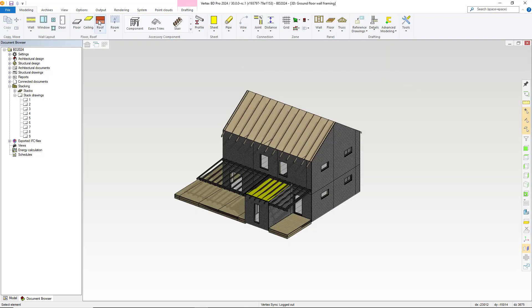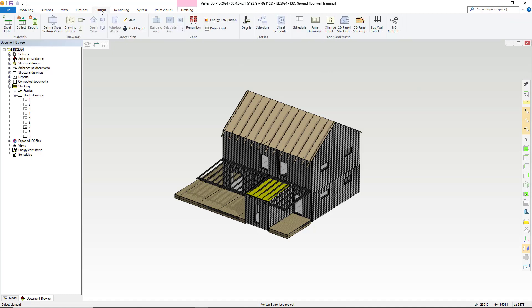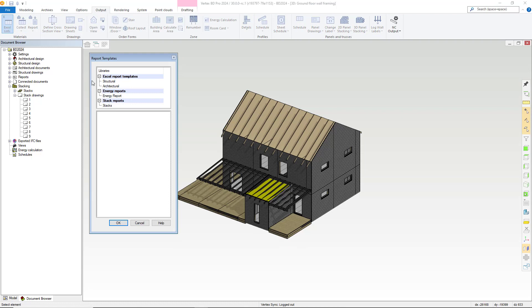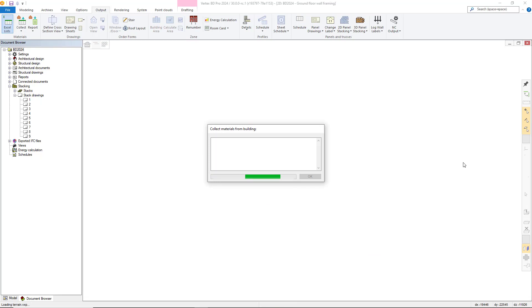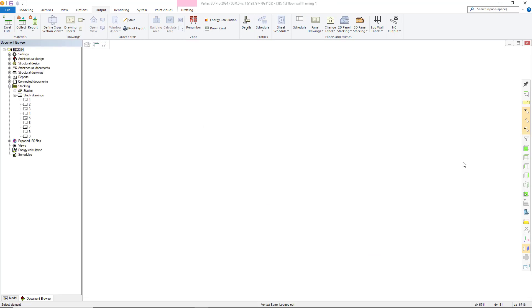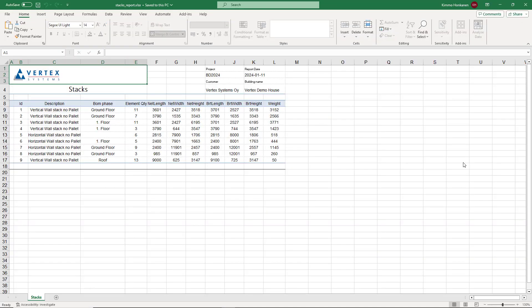We also have function to make reports from the stacks. Let's take a look at the stack report. This is available within the output tab and Excel lists. Within here, you can create stack reports as required. These are the basic information about each stack.